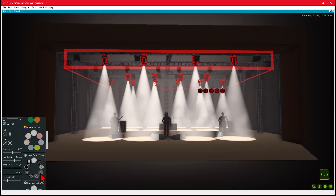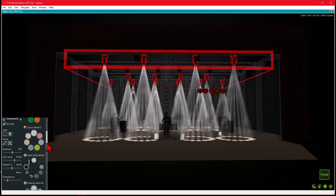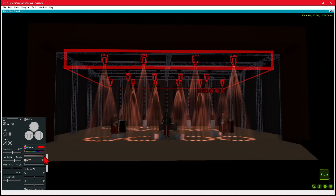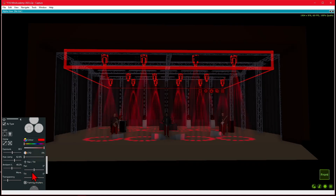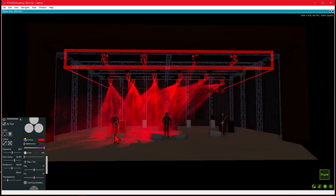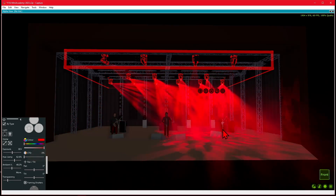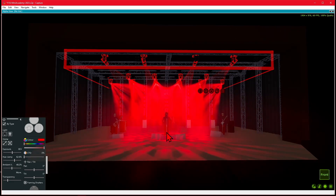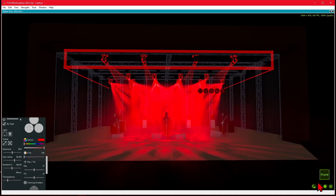We'll go ahead and record a playback first. We'll set it to this gobo and make our color saturated. For positioning, I can use the pan and tilt controls, or I can right-click on the Capture view and have our lights point at that spot. So right-clicking here, all my fixtures point there — we can point them at our lead singer, or one of our guitar players, or back to our drummer. We'll go ahead and put them all at our lead singer. That looks exactly like what I want.